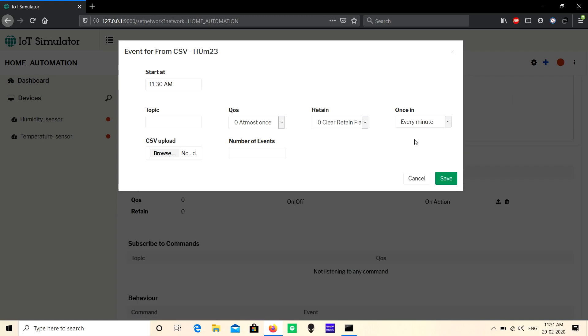These are the types of events in IoT Simulator. Hope this helps you. For more videos, subscribe to our channel. Thanks for watching!